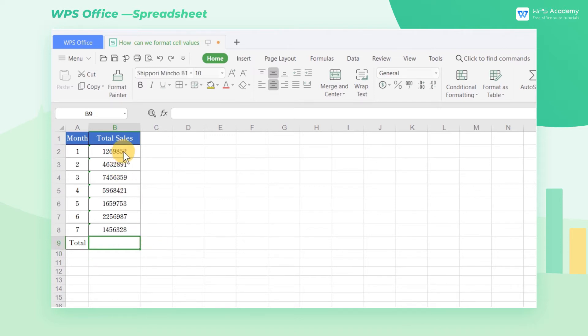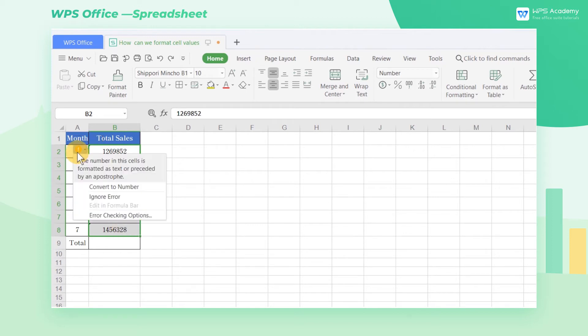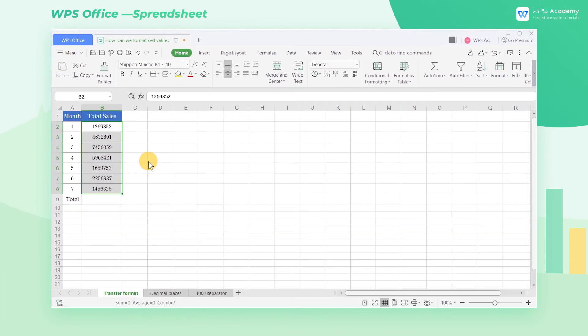Select the cell first. When the number is in text formatting, a green corner mark and warning symbol will appear in the upper left corner of the cell. Then we need to let the text convert to number. Now the data in the table can be calculated normally.